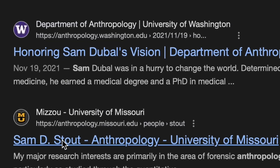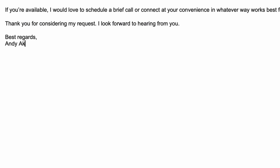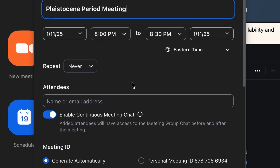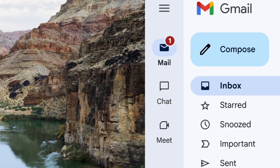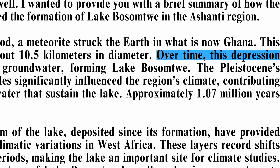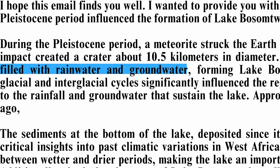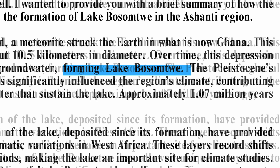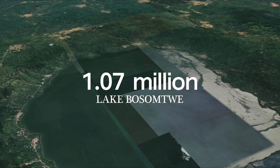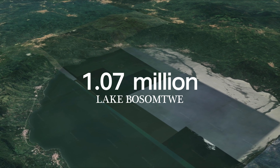That led me to Professor Sam. I reached out to him to see if he could spare some time to chat about the period. Unfortunately, he couldn't make it for a video call, but he sent me an email. During the Pleistocene period, a meteorite struck the earth in what is now Ghana. Over time, this depression filled with rainwater and groundwater, forming Lake Bosomtwe — approximately 1.07 million years old.